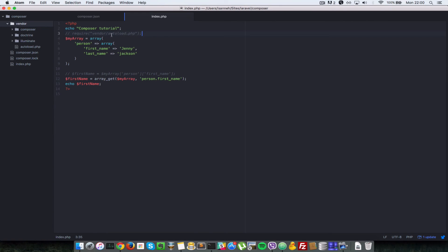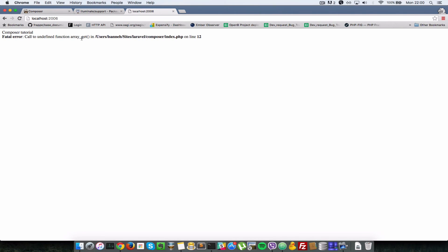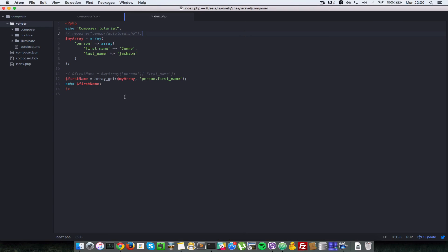So after commenting this required statement, we no longer have access to those methods. So I'll come to the browser and refresh and it should complain that that method doesn't exist. Call to undefined function. I'll get. I can comment that out and I come to the browser and I refresh and now we are getting Jenny back.